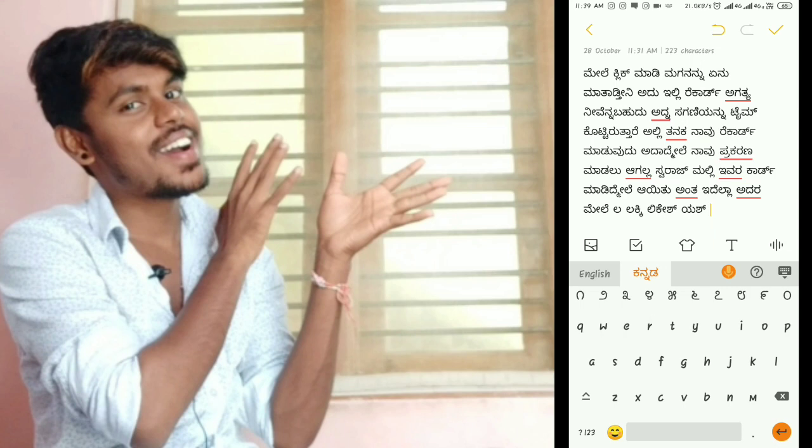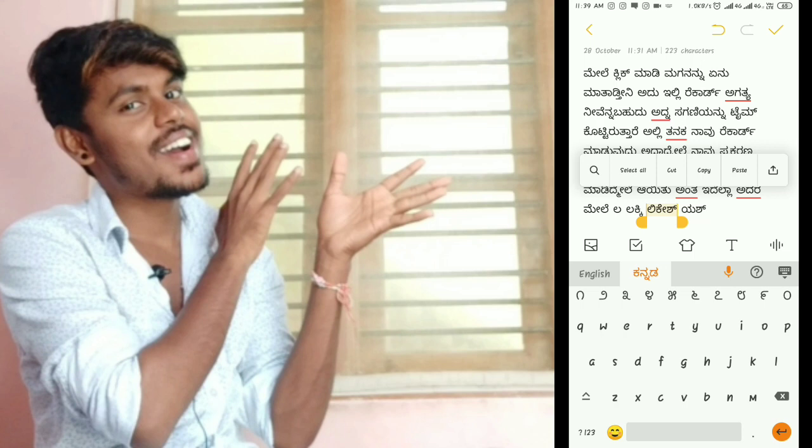Lucky, leakage, yes — lucky, leakage, yes, okay — lucky, leakage, yes correct — correct, correct, correct, correct.